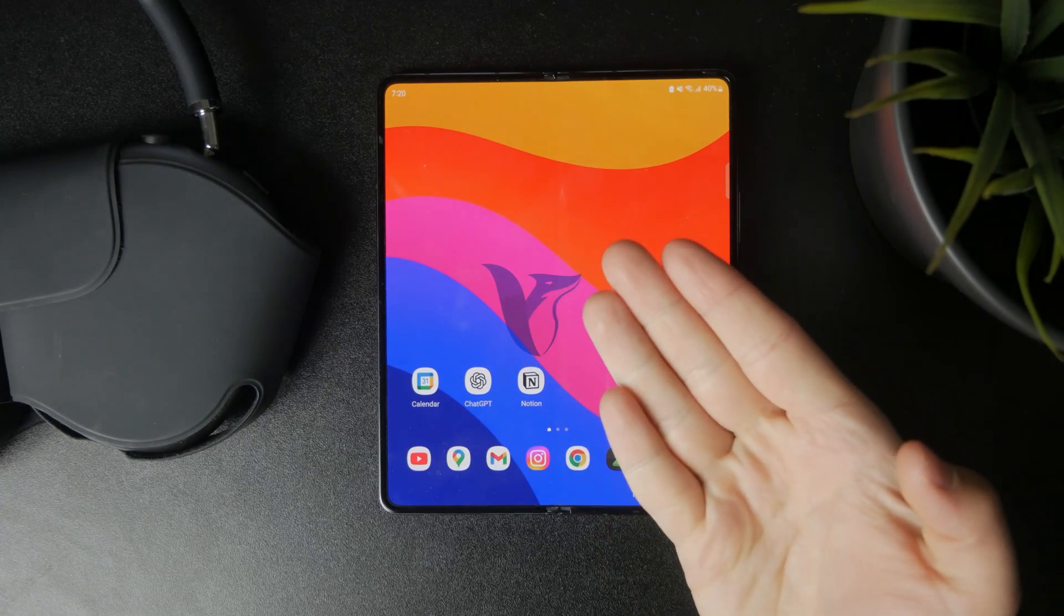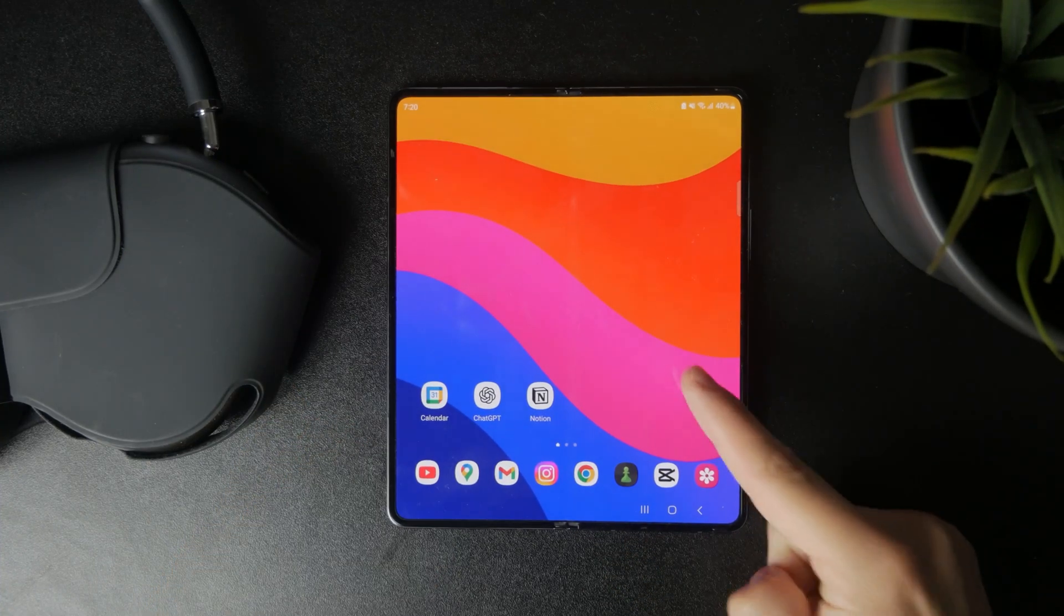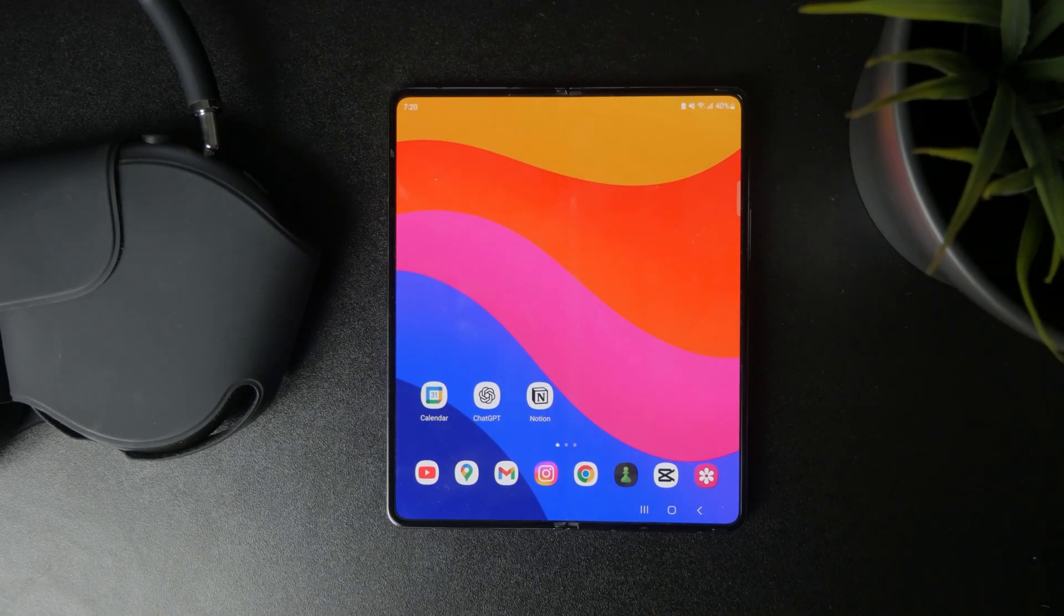Now let's talk about what is the auto start permission on Android. Let's get into it.